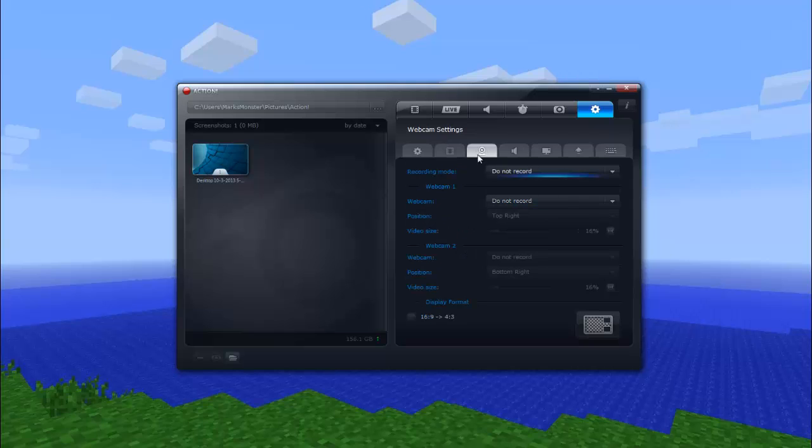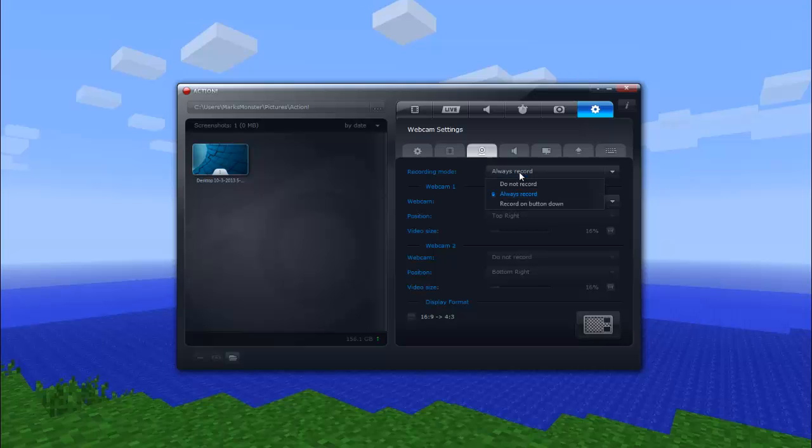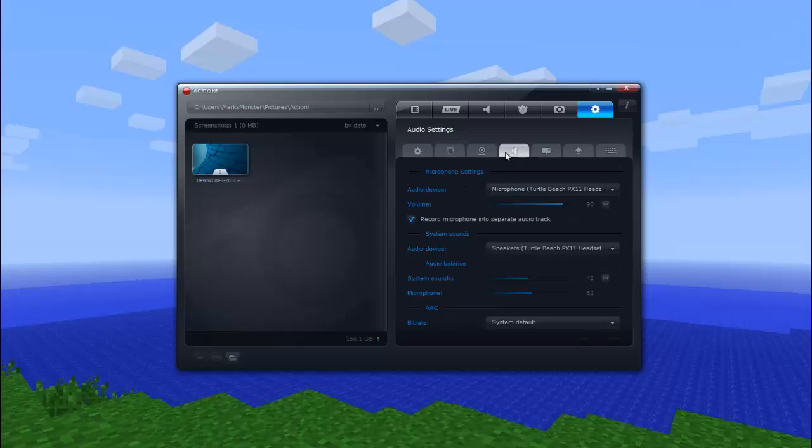Webcam, you just press. I don't have a webcam on my monitor, so I don't have it. But you can do recording mode, always record. I don't have one, obviously. And then you can make it where you want it on the screen.